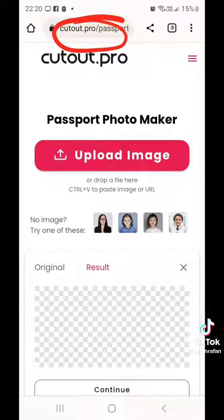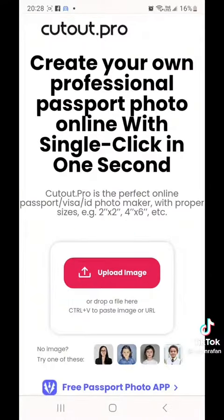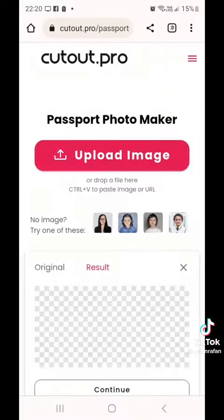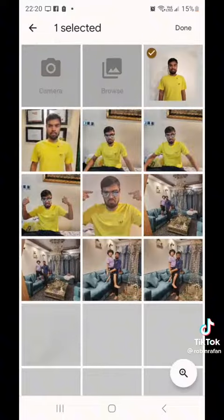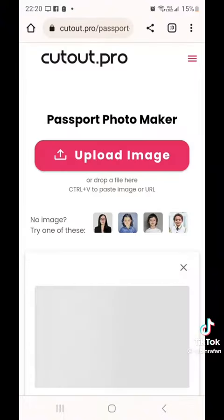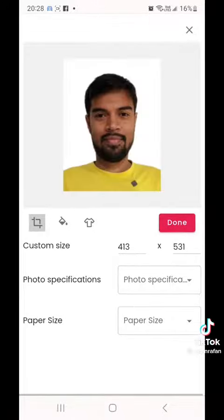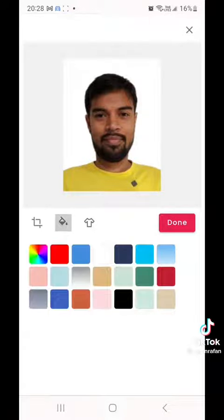Go to cutout.pro — this is the website. Click the upload image option, then select the topic. We will select our background and click the color button.